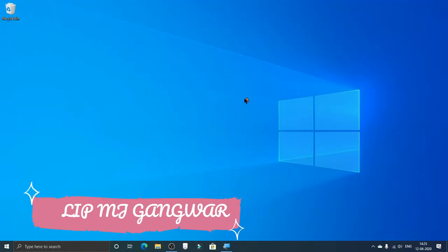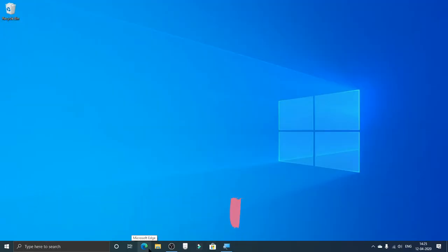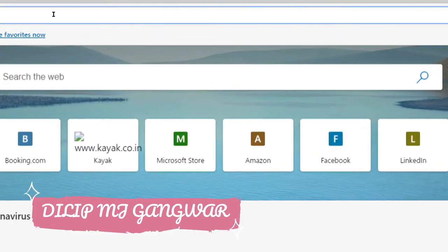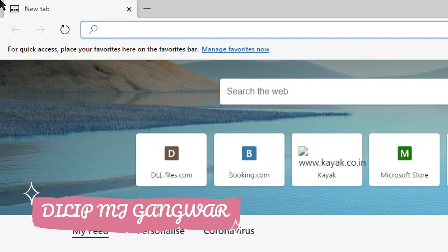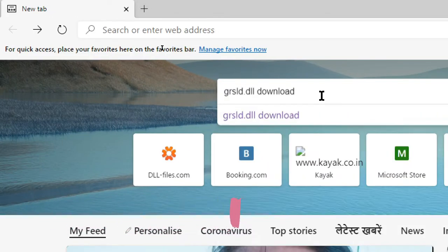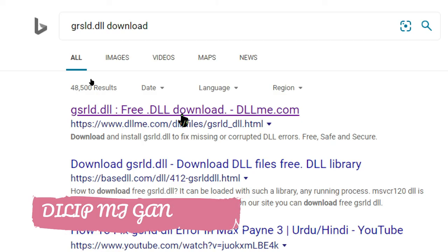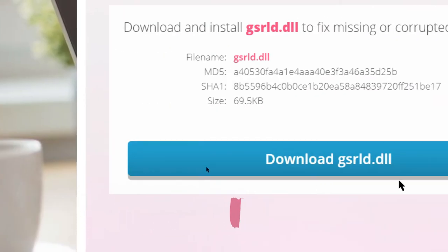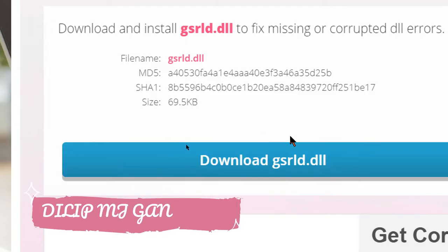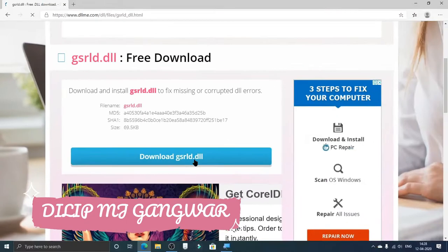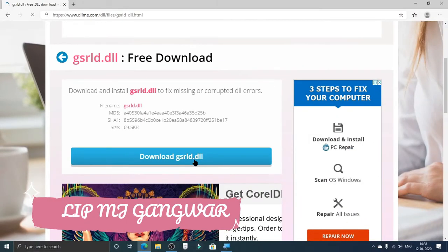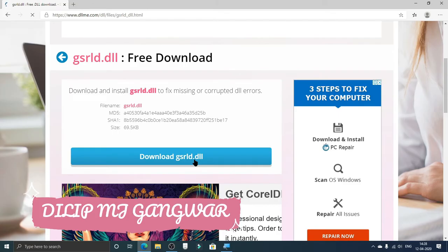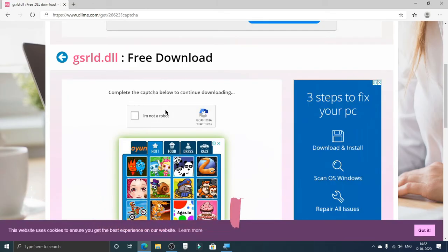After this, open your browser and search what I'm searching here. Click on the top link which is dll-me.com. You will see a big download button for gsrld.dll. Now I know that it sounds intimidating and you might think this could be a virus, but it's alright.